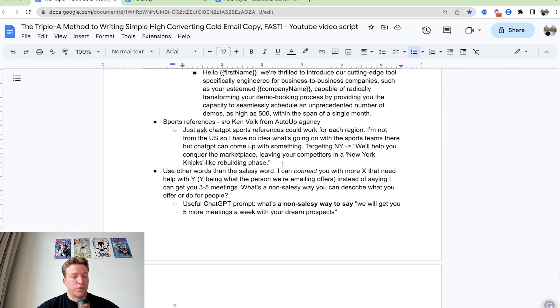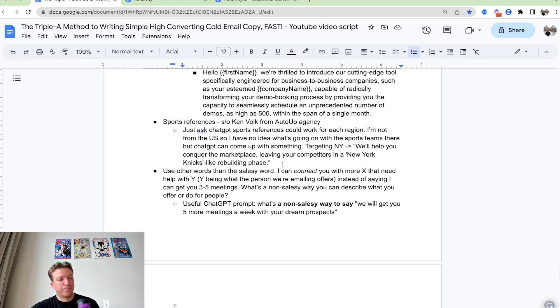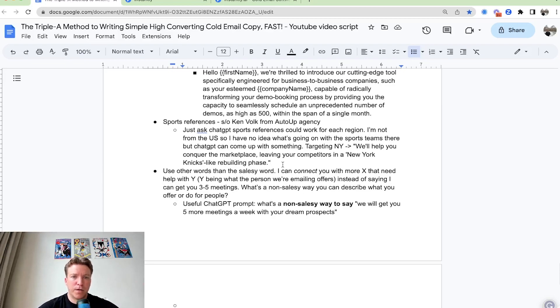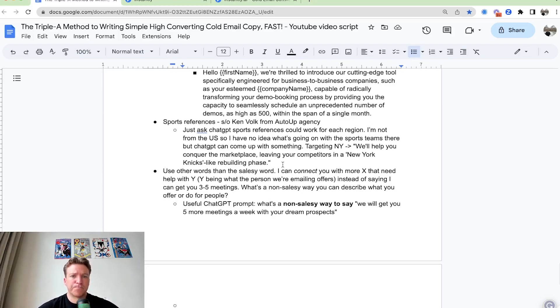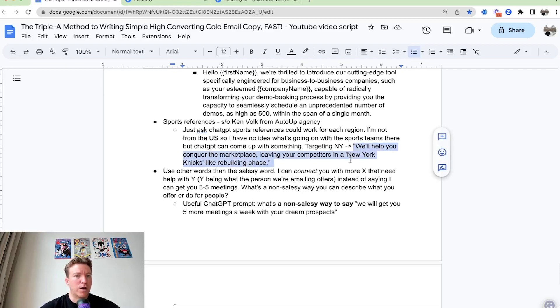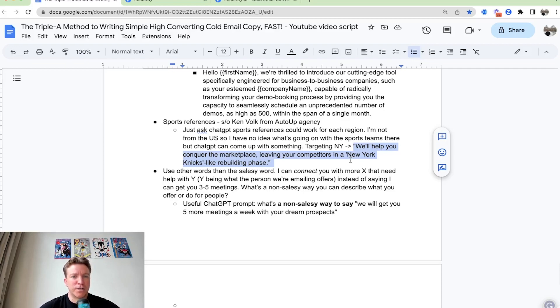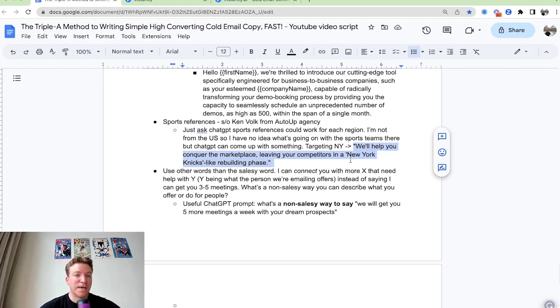Another idea that you can use to color the email is sports references. Something I learned from Ken Falk from the auto-op.io agency. Or let's say you're targeting New York. You can say something like, Hey, we'll help you conquer their marketplace, leaving your competitors in a New York next like rebuilding phase. Maybe you can put that into the PS of the cold email.